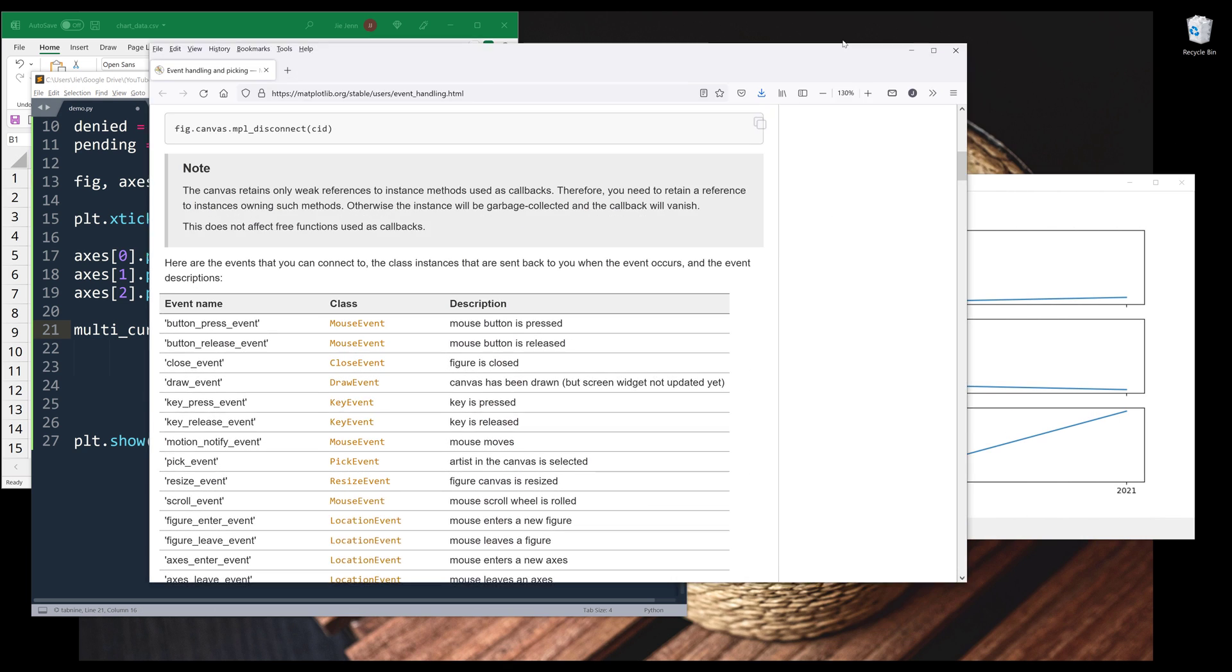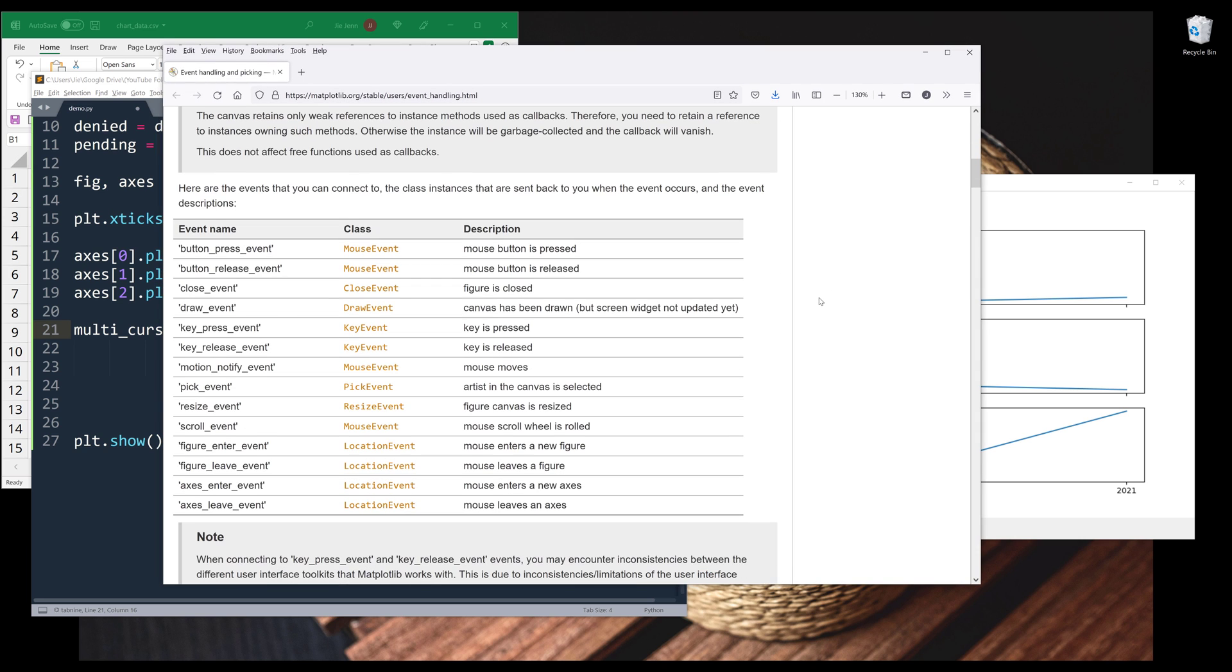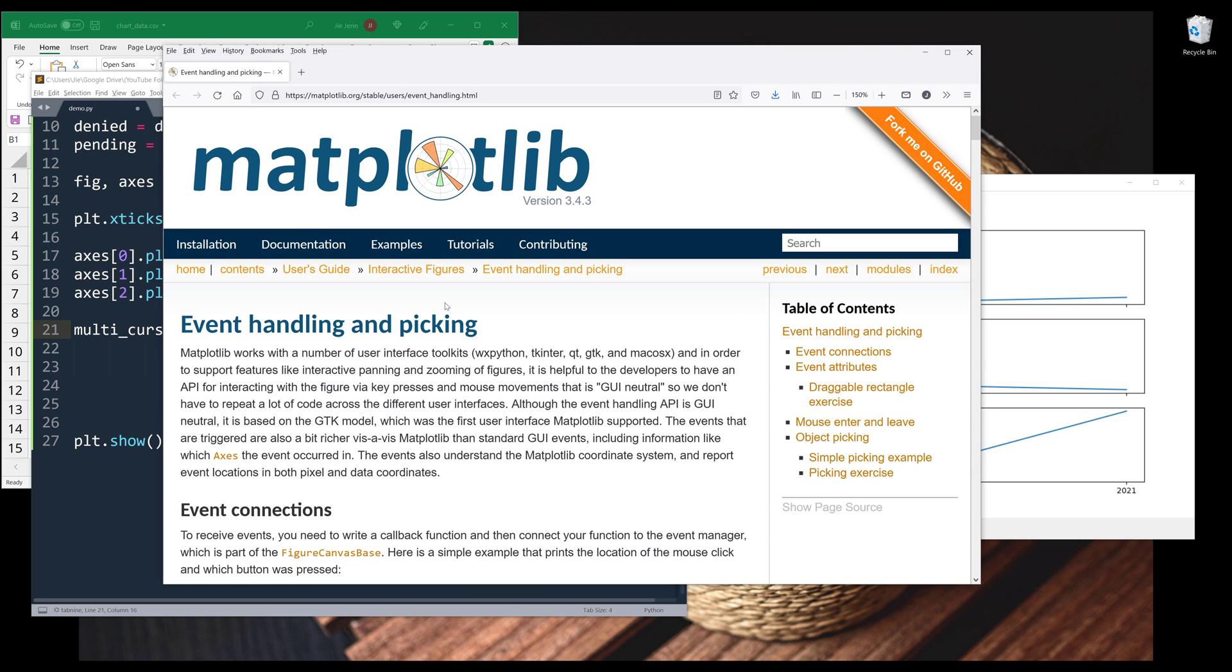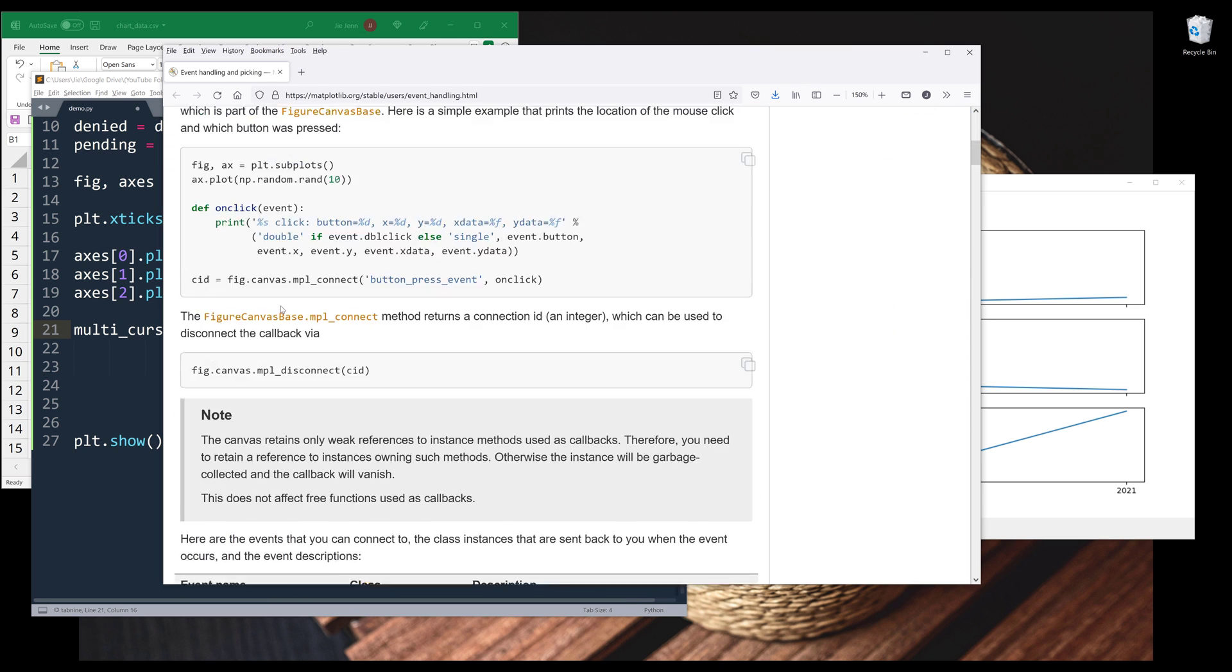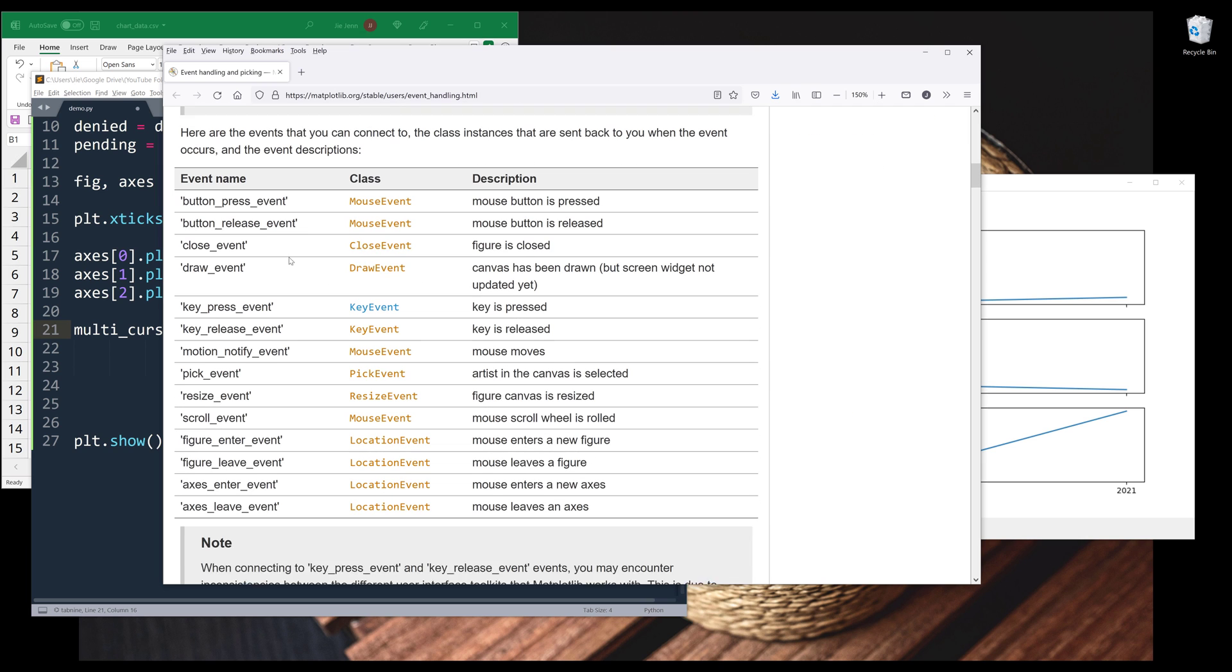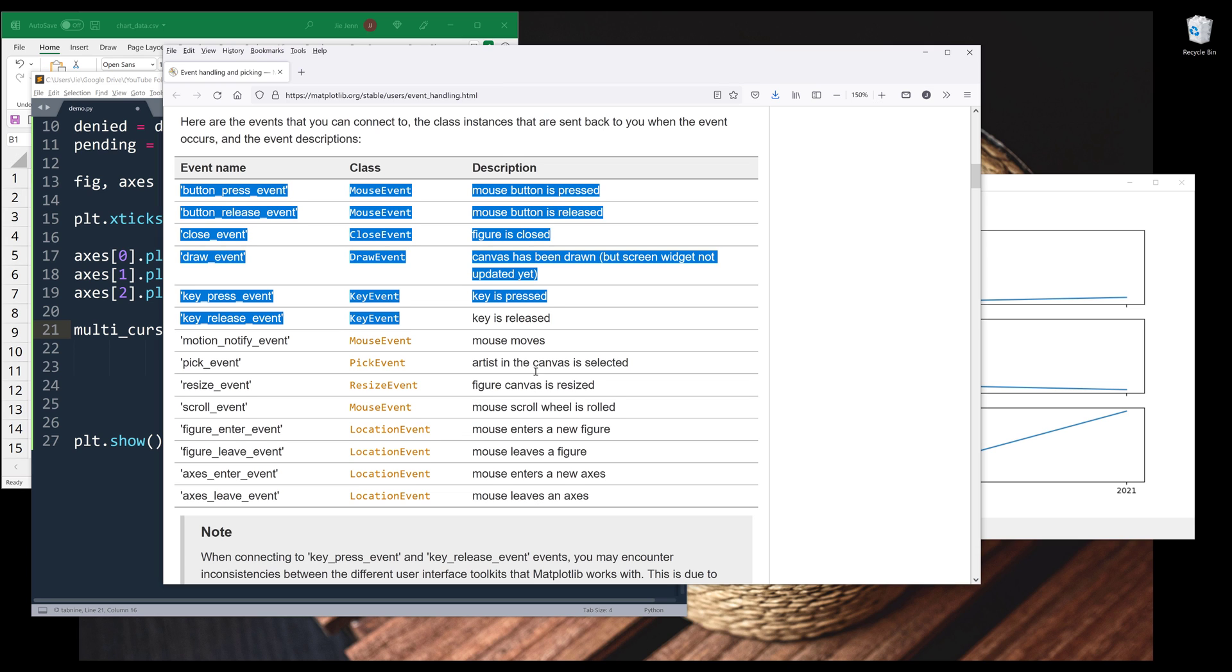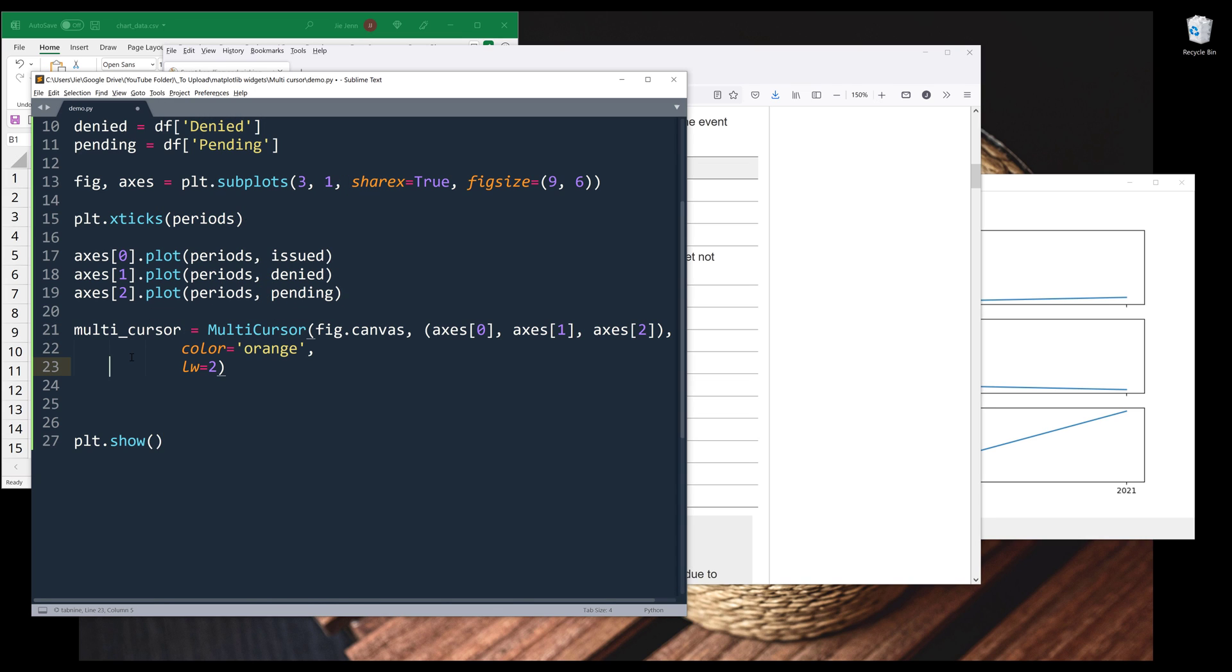Now I want to go back to the documentation. Alright, so if you go to event handling and picking documentation page, if you scroll down a little bit to the event connection section, here's a list of events that you can assign to the multi-cursor widget. And I want to insert the button_press_event to return the cursor position as well as the X and Y value.